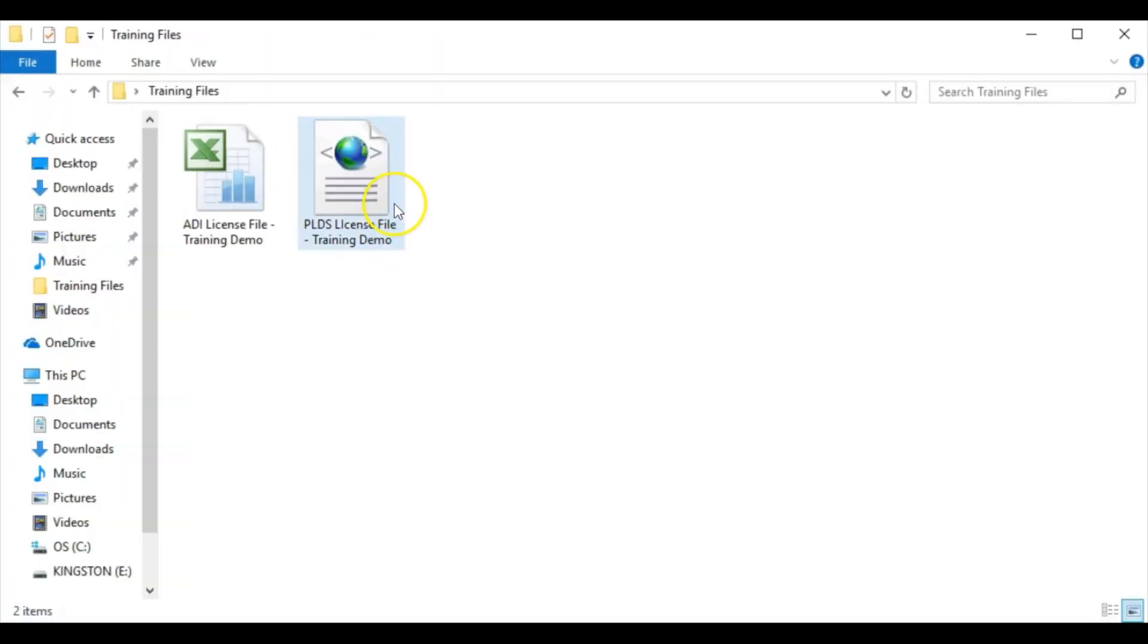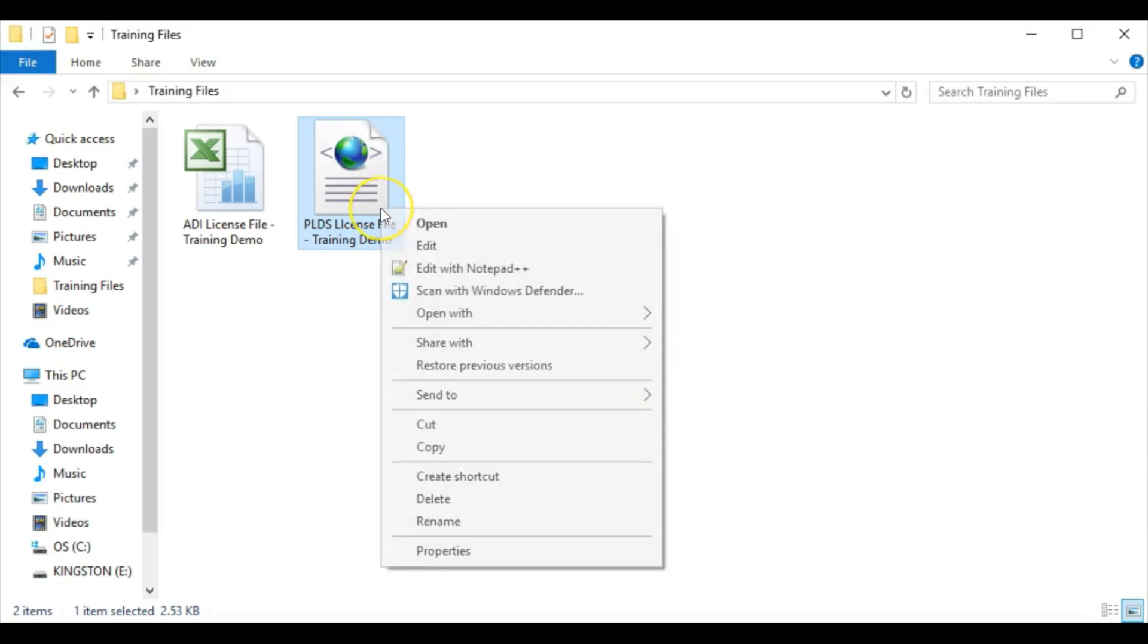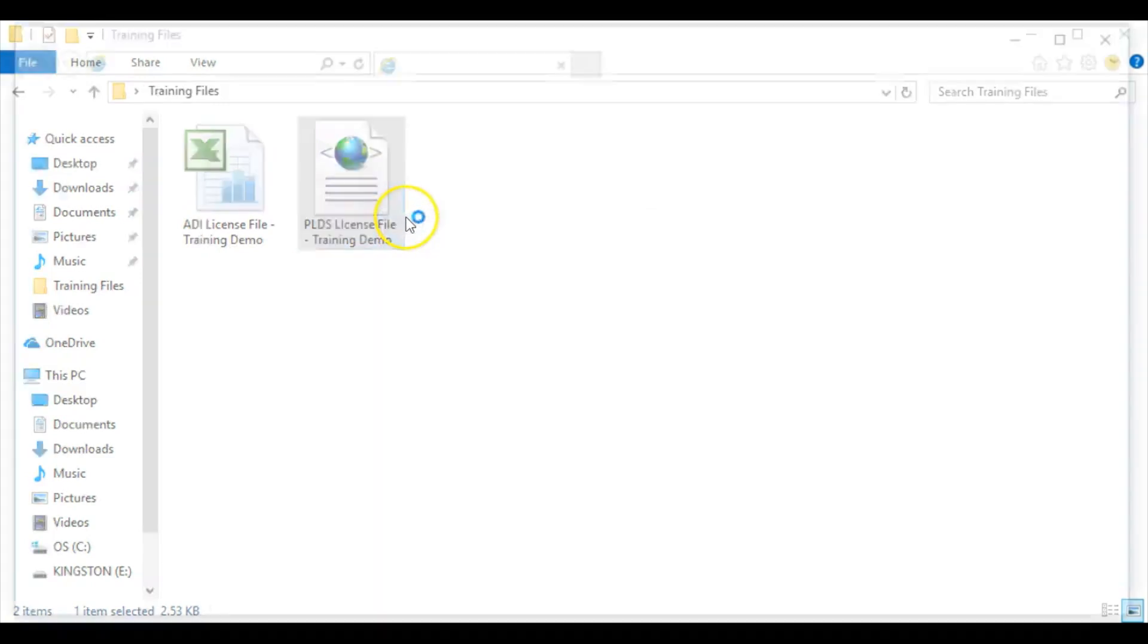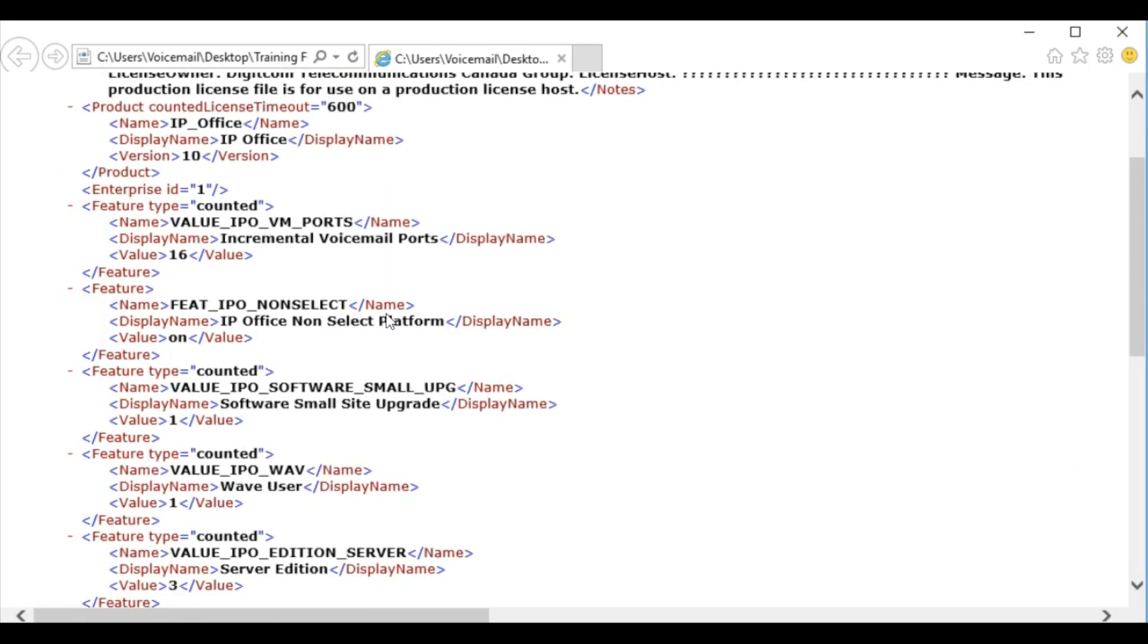PLDS licenses are provided from Avaya via an XML file. Unlike ADI licenses, which can be added one at a time and are cumulative, PLDS files will contain all licenses assigned to a given system, both old and new. This means that if a new PLDS XML file is uploaded to your system and this XML file does not contain all licenses, any licenses on your system that are not in the XML file will be removed from the system.